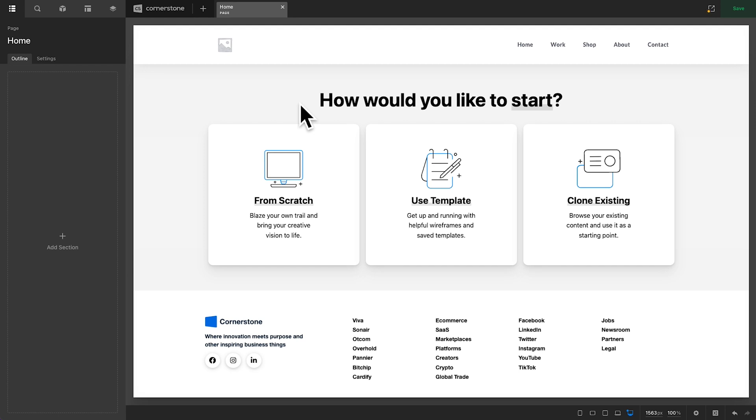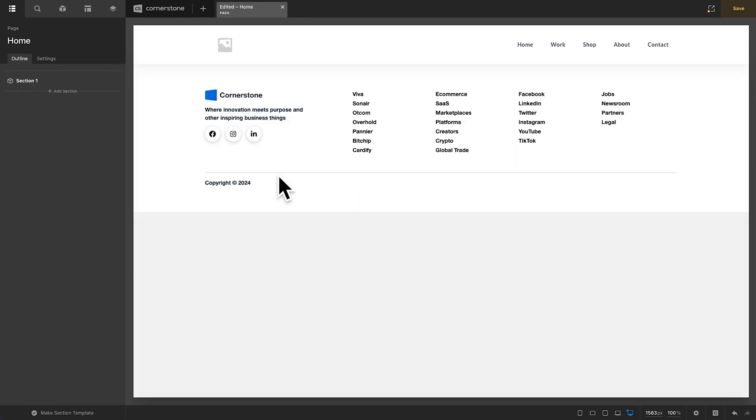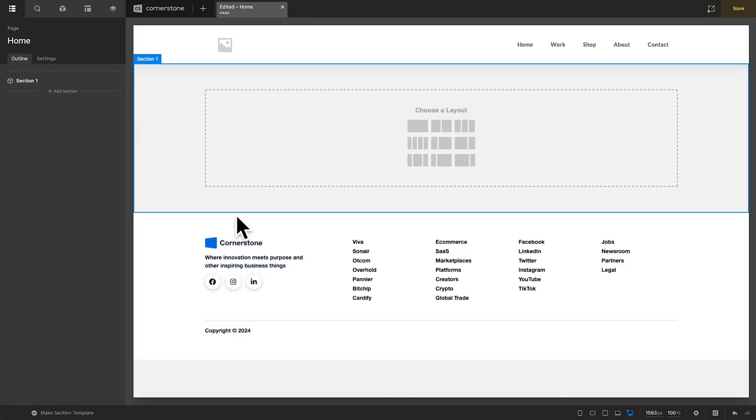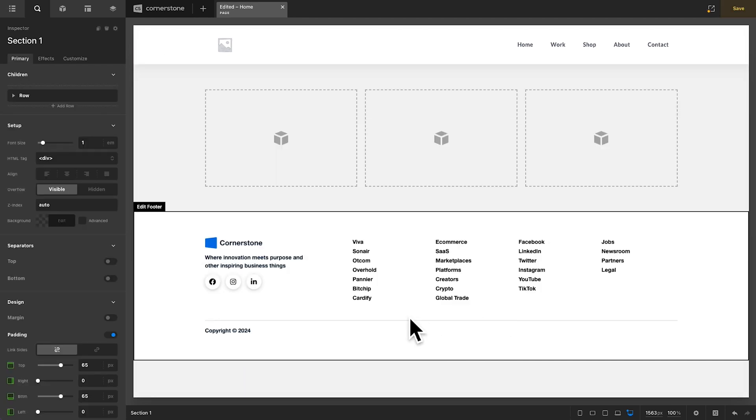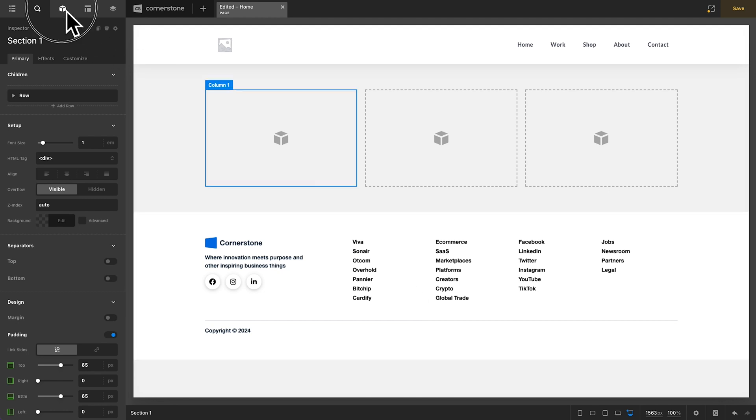So, what does that mean, and how does that work? Well, let's dive in. So, first, let's go ahead and start from scratch, and let's say that we are working on a three-column layout here.